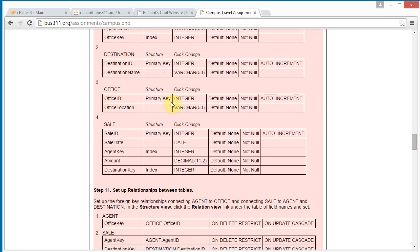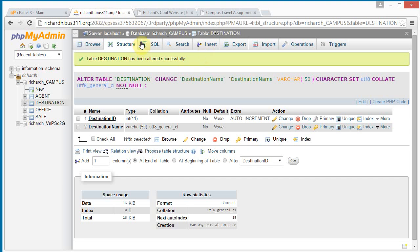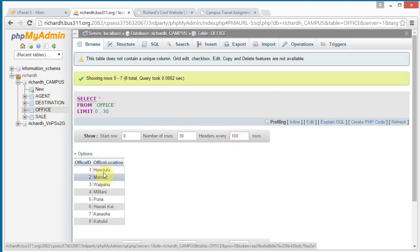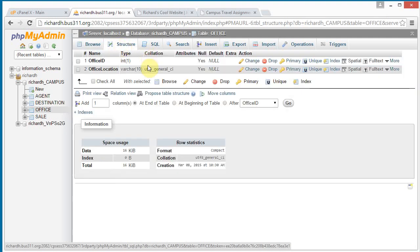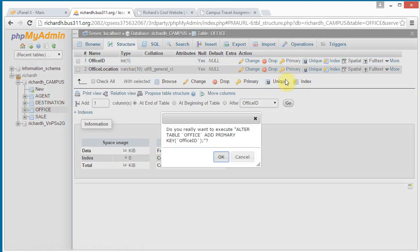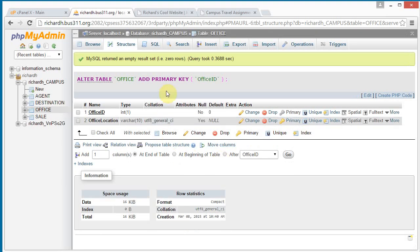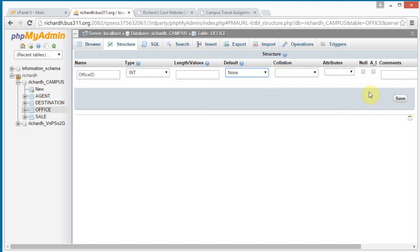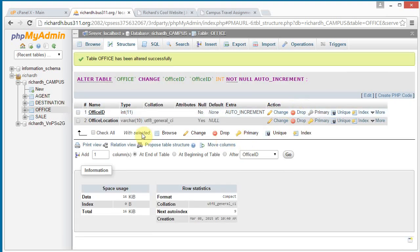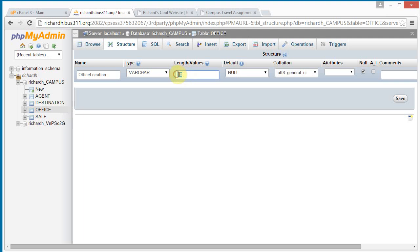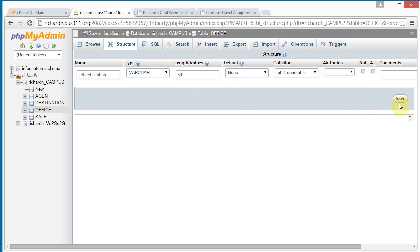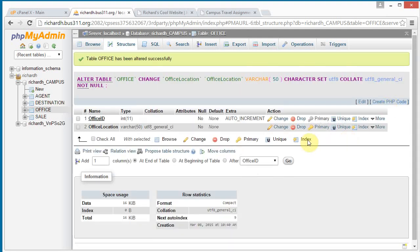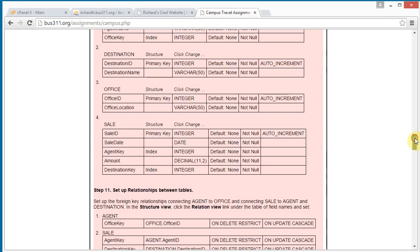Next let's do office — similar setup, nothing special. Click office and click structure. Make the office ID be a primary key. No indexes needed. Click change on office ID, remove the size restriction, we do not want a default, and click the auto increment checkbox. Click save. For office location, let's increase the size to 50 and let's not allow a null location name.